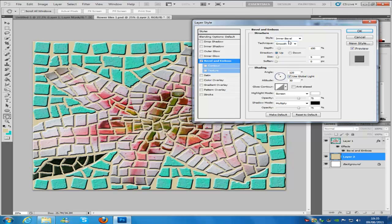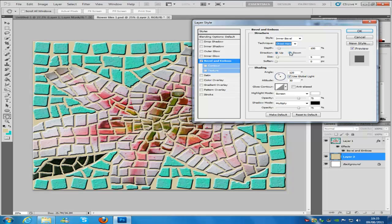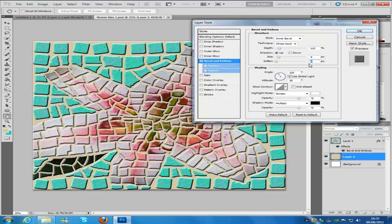Make sure that the structure style is Inner Bevel, the technique is Chisel Hard, the depth is 113, size is 9, and soften is 6.